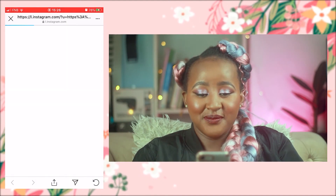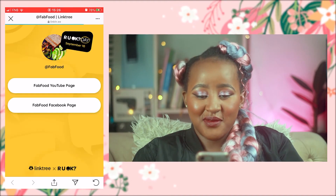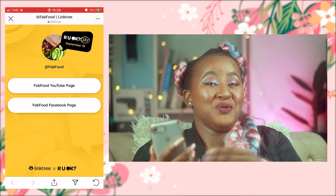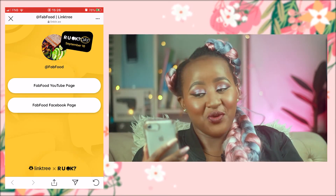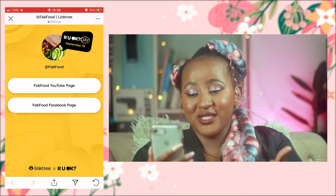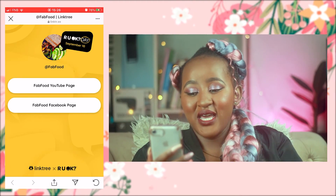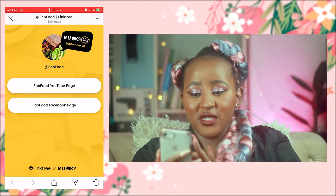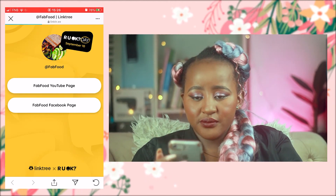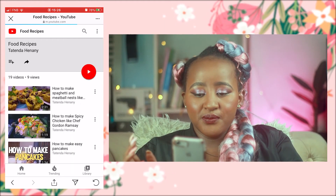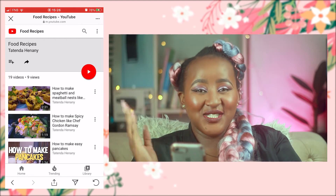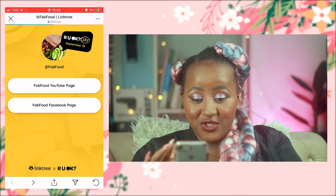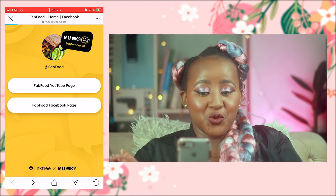I'm going to click on the Linktree link — and there we go. This is my Linktree profile. My Fab Food page is there and my Facebook page is there. Just to check if it's working, I'll click on the link and it lands straight on my YouTube page. I can go back and then go to my Facebook page.